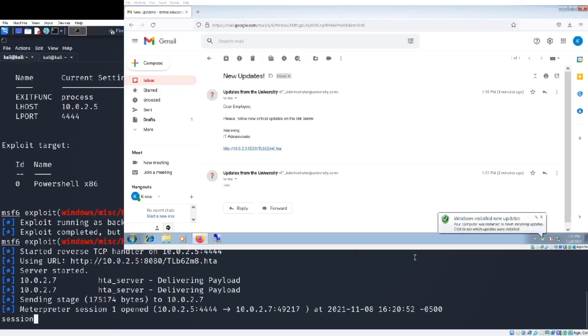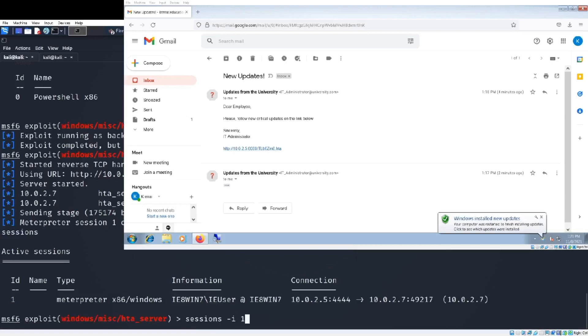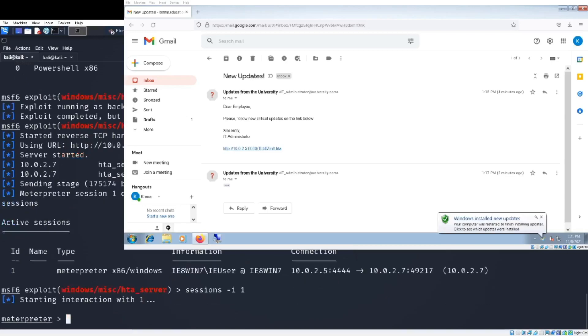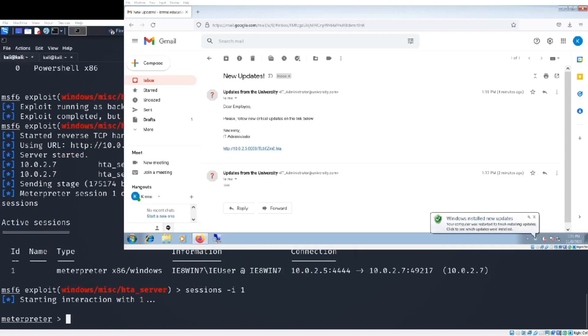Now we have automatically opened the session. As you see, my IP address 10.0.2.5 is connected with 10.0.2.7, the victim machine. Session ID 1.